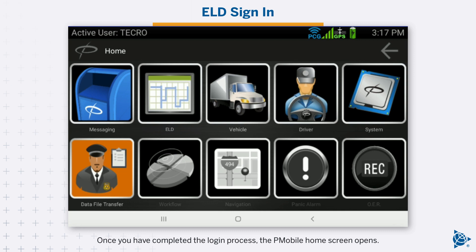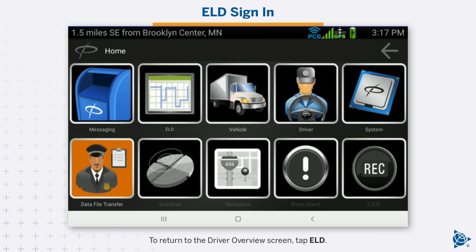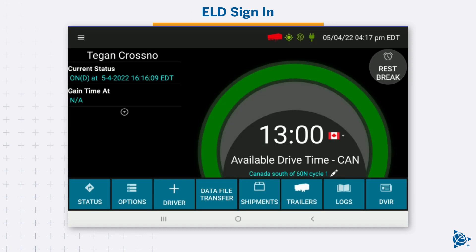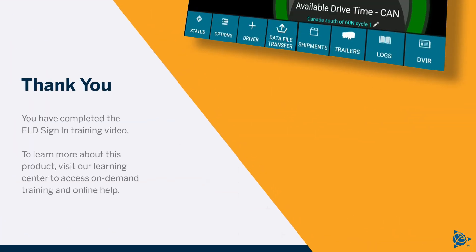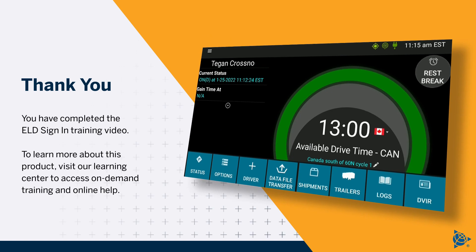Once you have completed the login process, the P-Mobile home screen opens. To return to the driver overview screen, tap ELD. You have completed the ELD sign-in training video. To learn more about this product, visit our Learning Center to access on-demand training and online help.